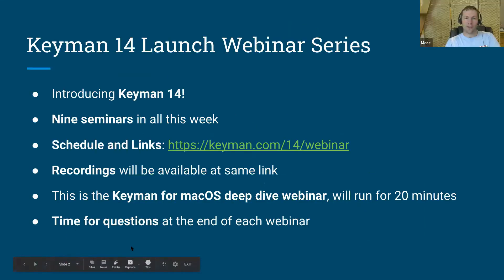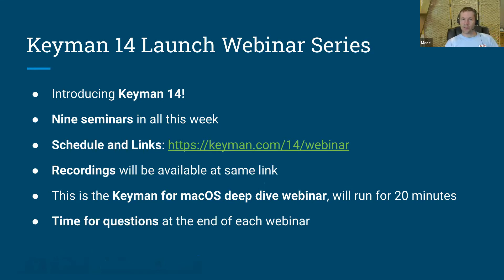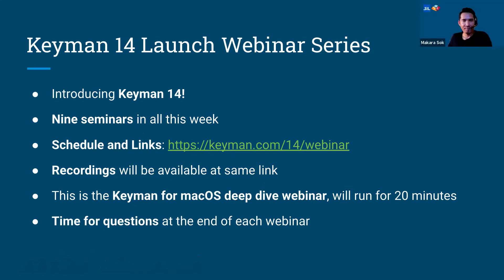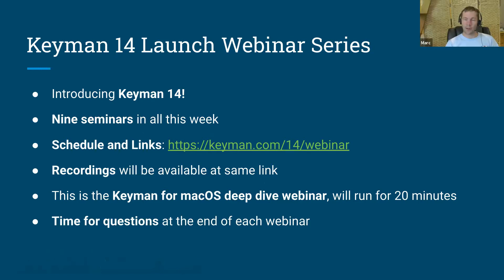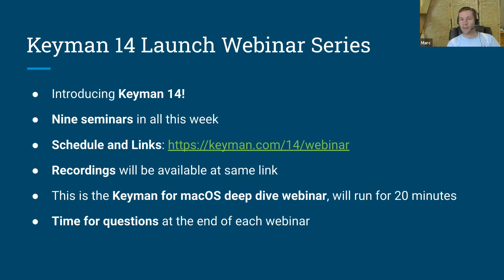Thank you. This is part of our Keyman 14 launch webinar series and we're doing nine seminars this week. There's a schedule and links back on the page where you entered this webinar, and recordings will be available at the same link, as will the slides. This is the Keyman for macOS deep dive webinar. It will run for about 20 minutes, possibly up to half an hour. I'll leave some time for questions at the end.